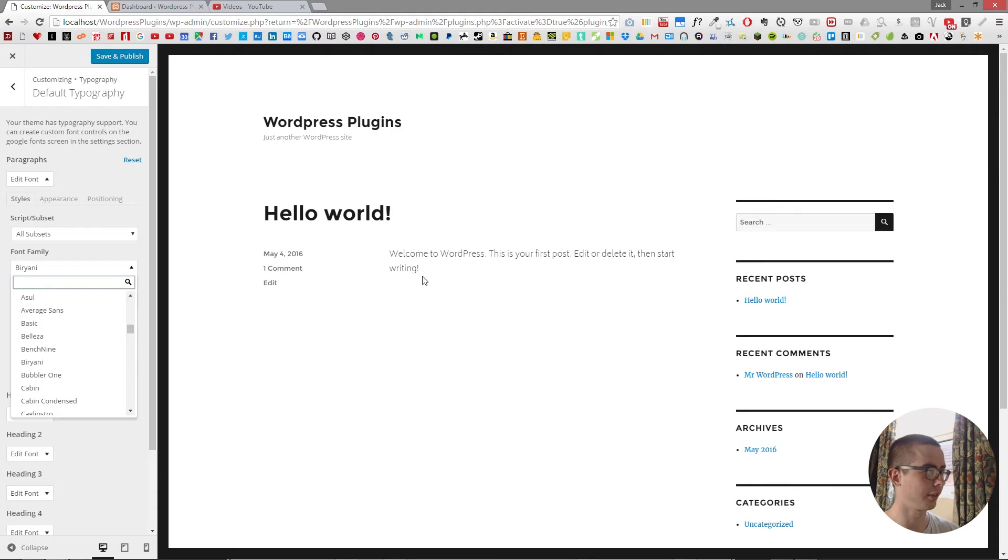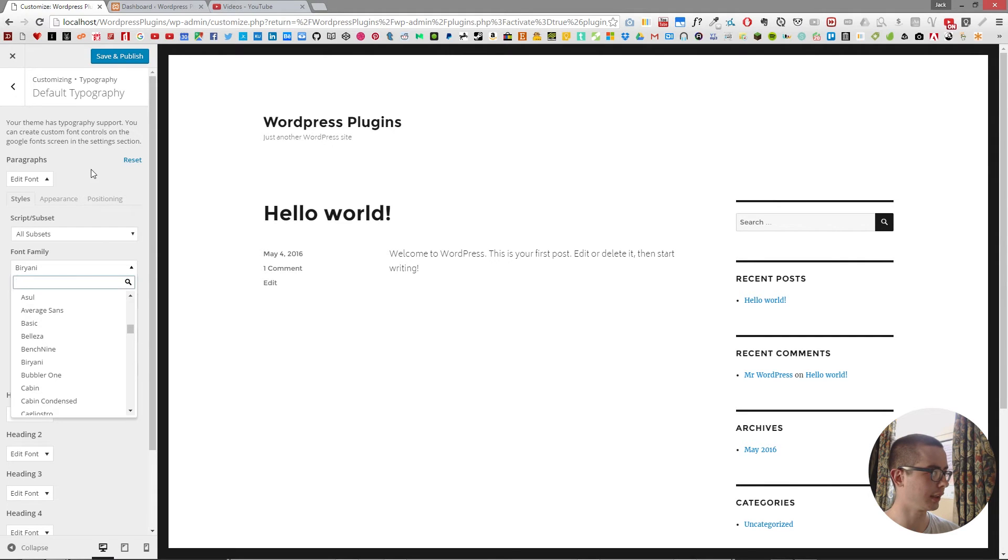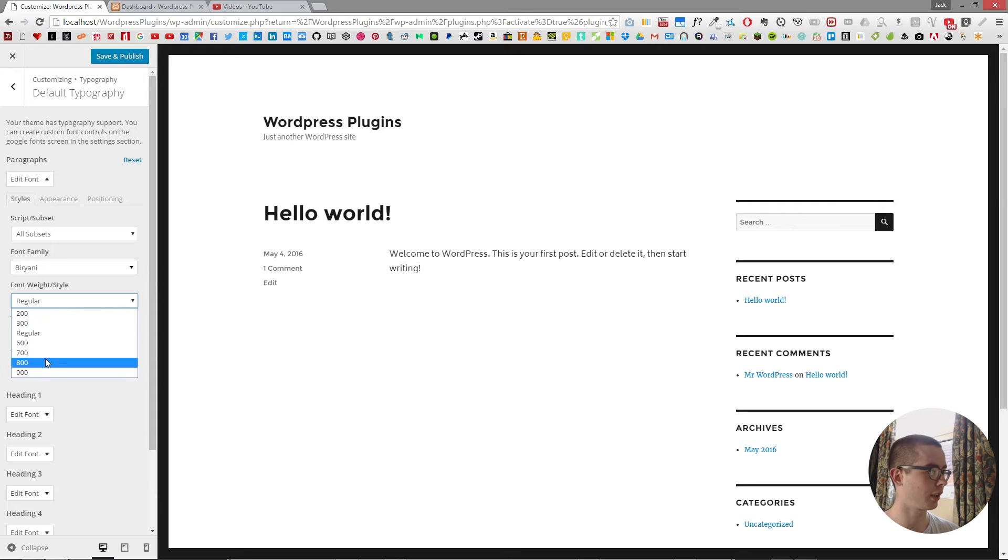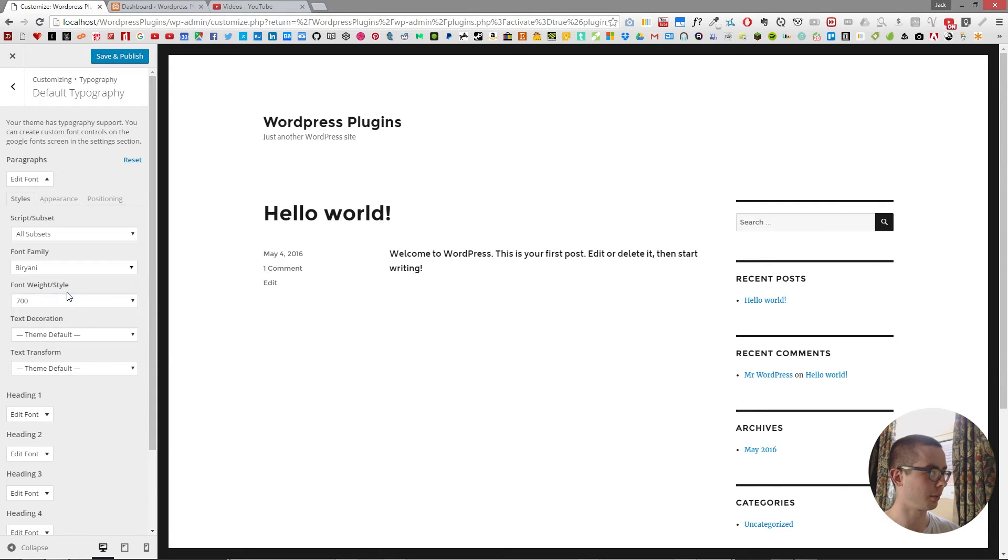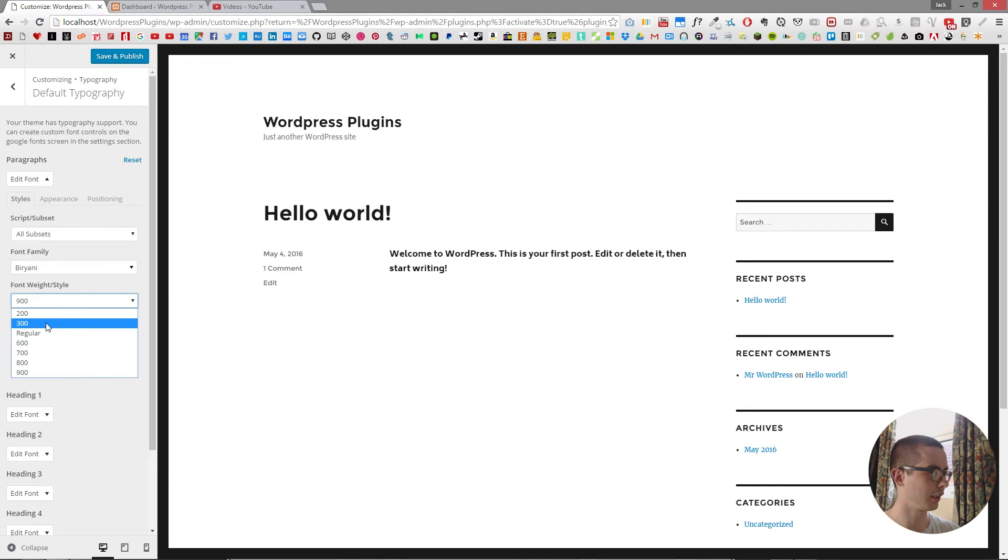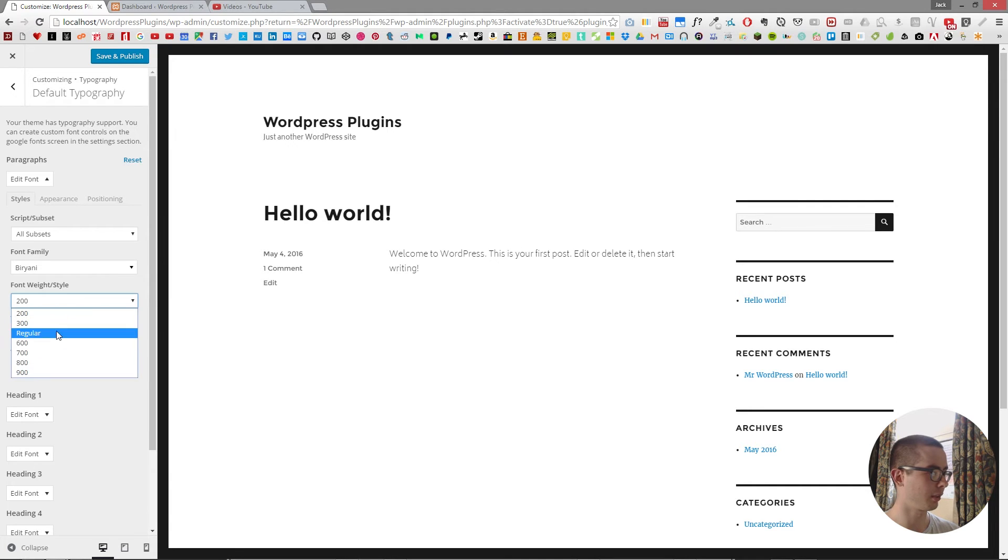And I like the look of that font, it's quite clean and you can even change the font weight. So I can put it to regular, I can put it to bold, I can put it to extra bold, I can put it to light, but I'm going to put it to regular for now.